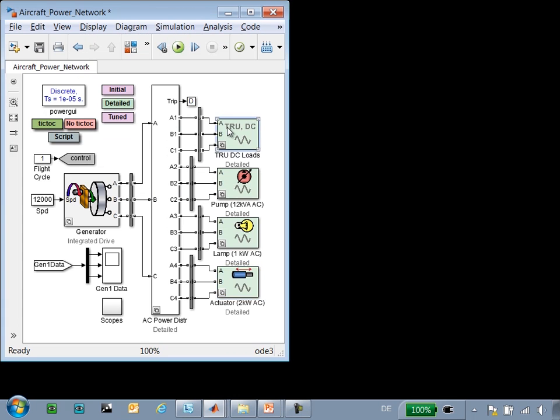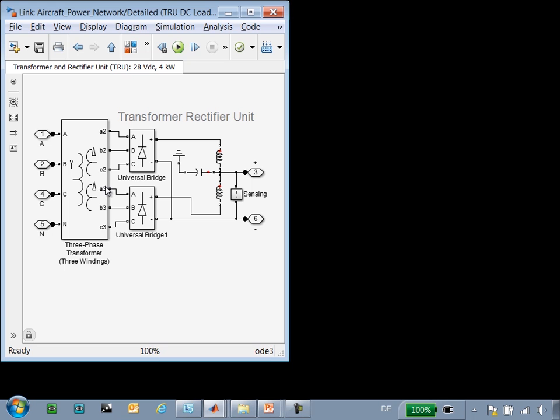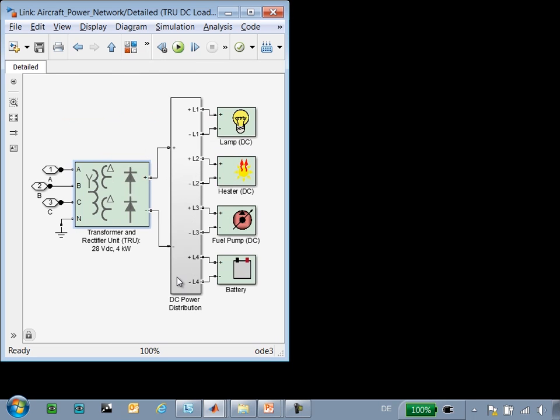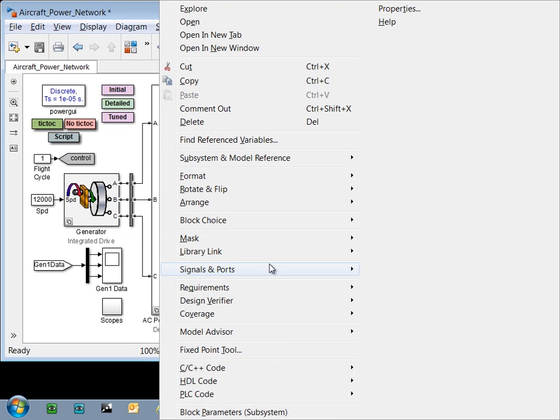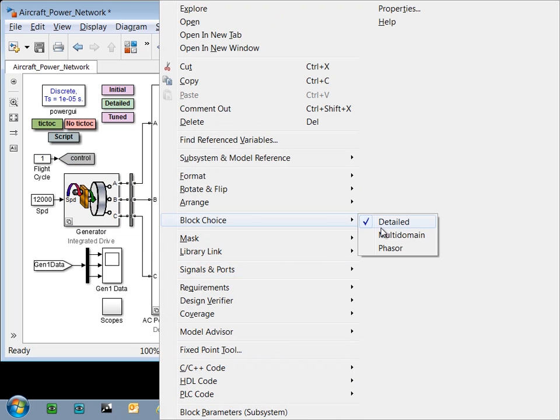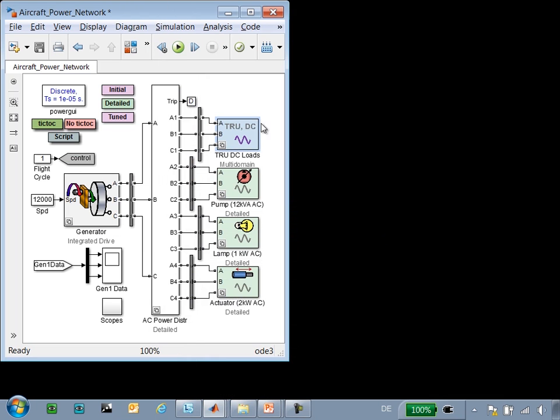If we look at the transformer rectifier unit, we can see that it is modeled using transformers and universal bridges that use power electronics. We can also select a variant of this system that includes effects of other physical domains.